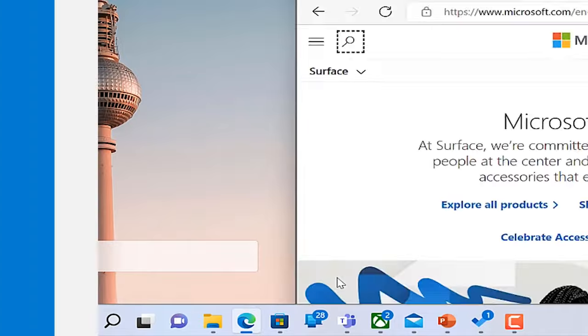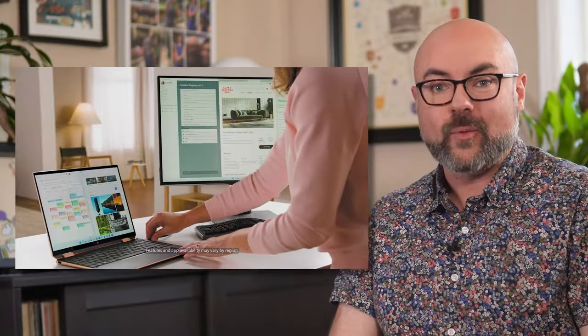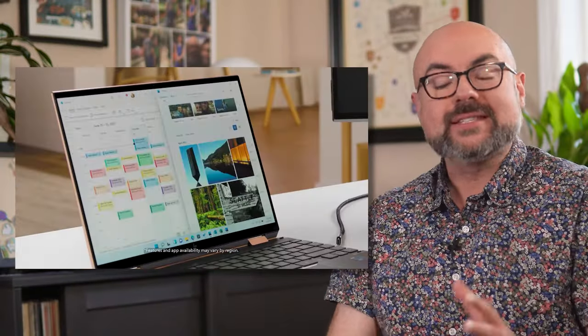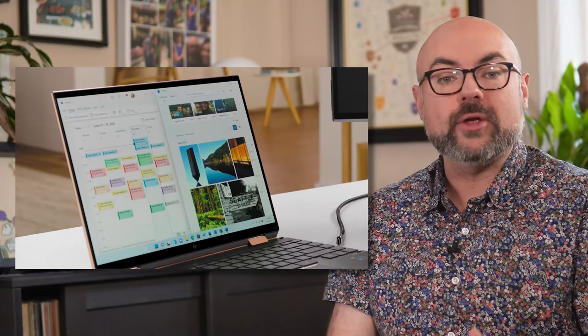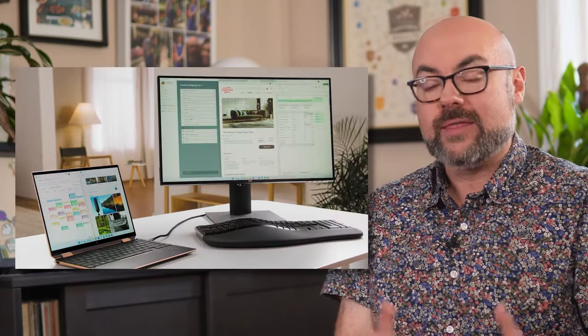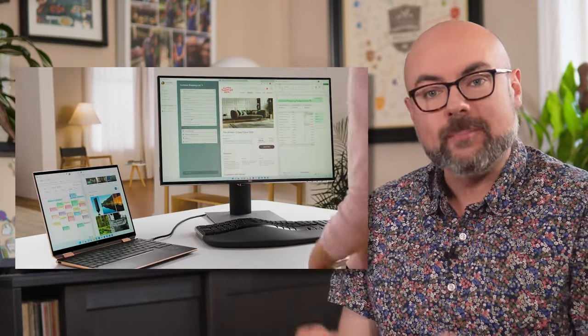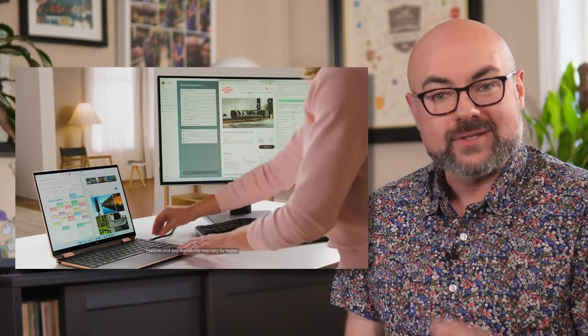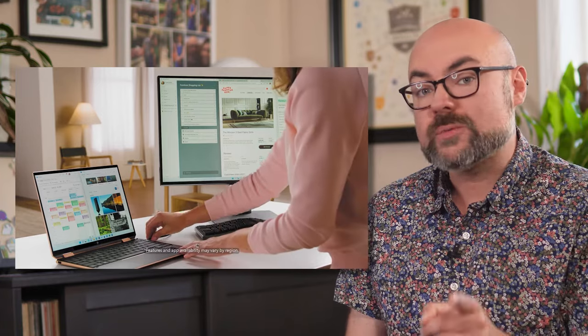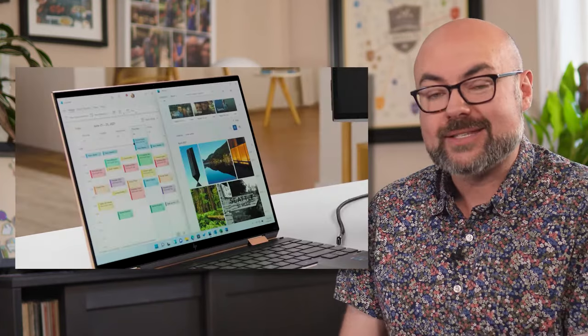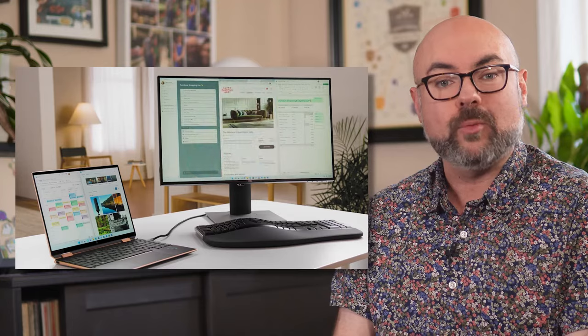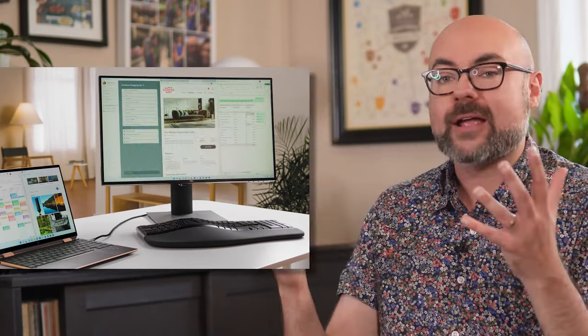And the good news doesn't stop there. Windows 11 remembers how you use your PC in different ways. Set up a Snap group while you're connected to a second monitor and then disconnect. Those apps will minimize. And as long as you don't close those programs, the next time you reconnect to that second display, your Snap group will come right back just like that.